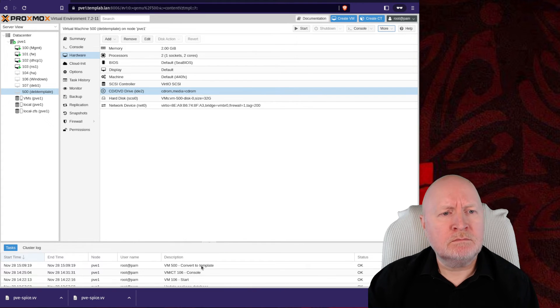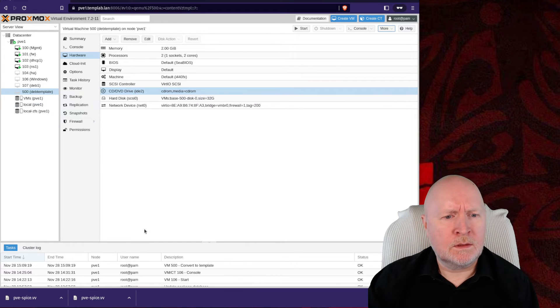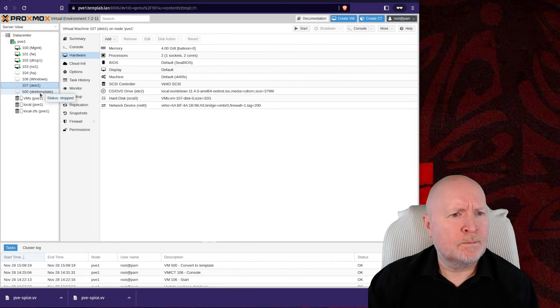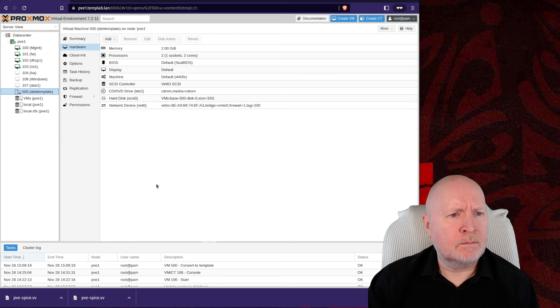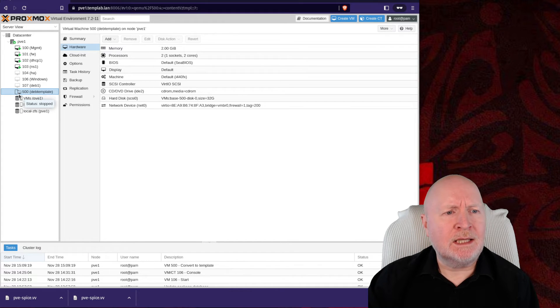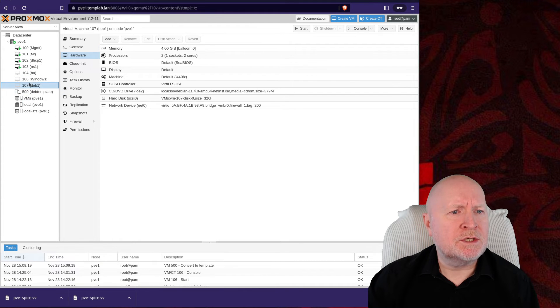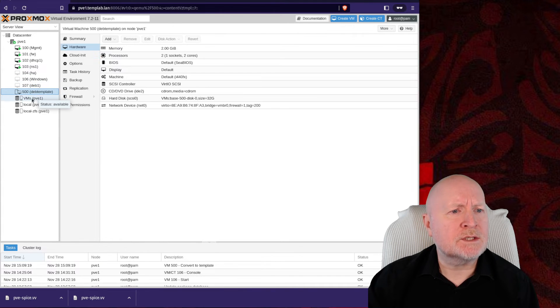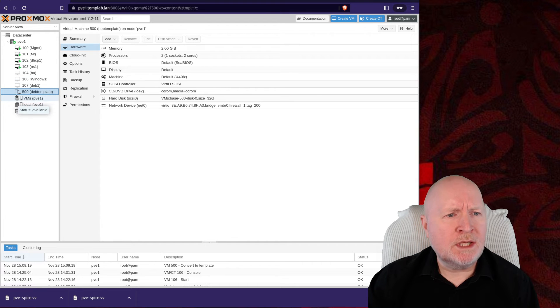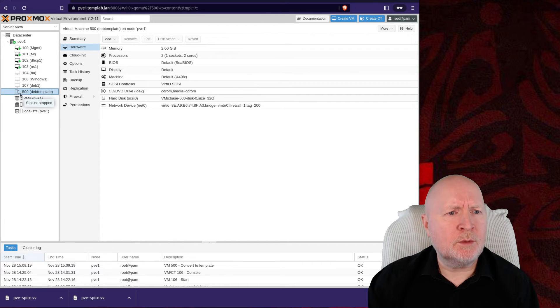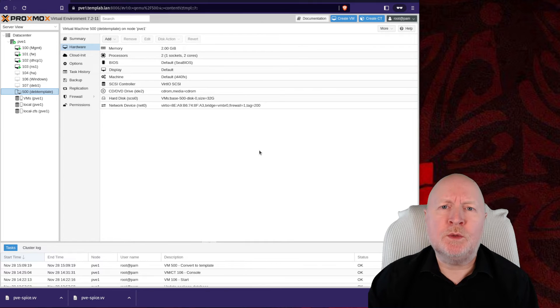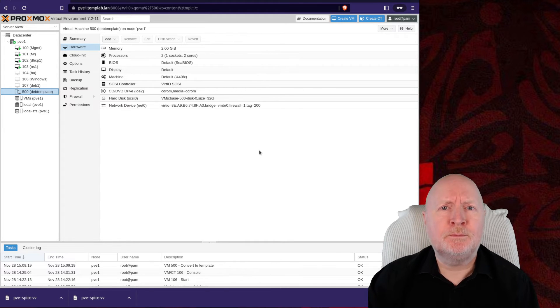And it's now converted this into a template. You can see one slight difference is in the little icon that you get just to the left. With a virtual machine, you just see a little PC next to it, or a monitor. Whereas here, you've got a little document page just next to it. But it means we've now actually got a template that we can use to create our other virtual machines from.